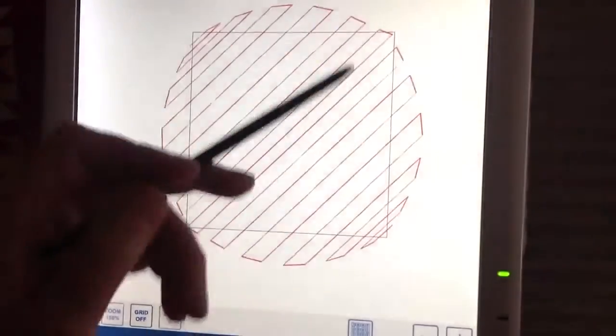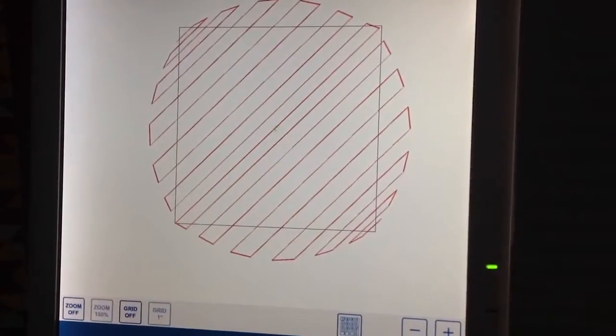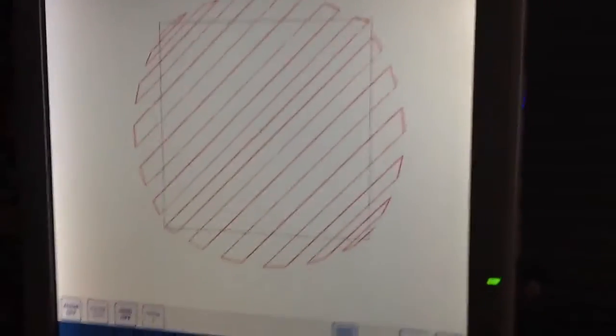But notice the lines are all still straight. That's because I have this feature, Smooth Off.